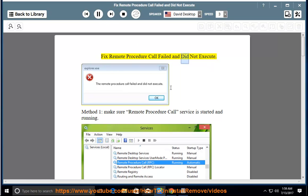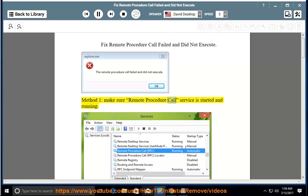Fix remote procedure call failed and did not execute. Method 1: make sure the remote procedure call service is started and running.